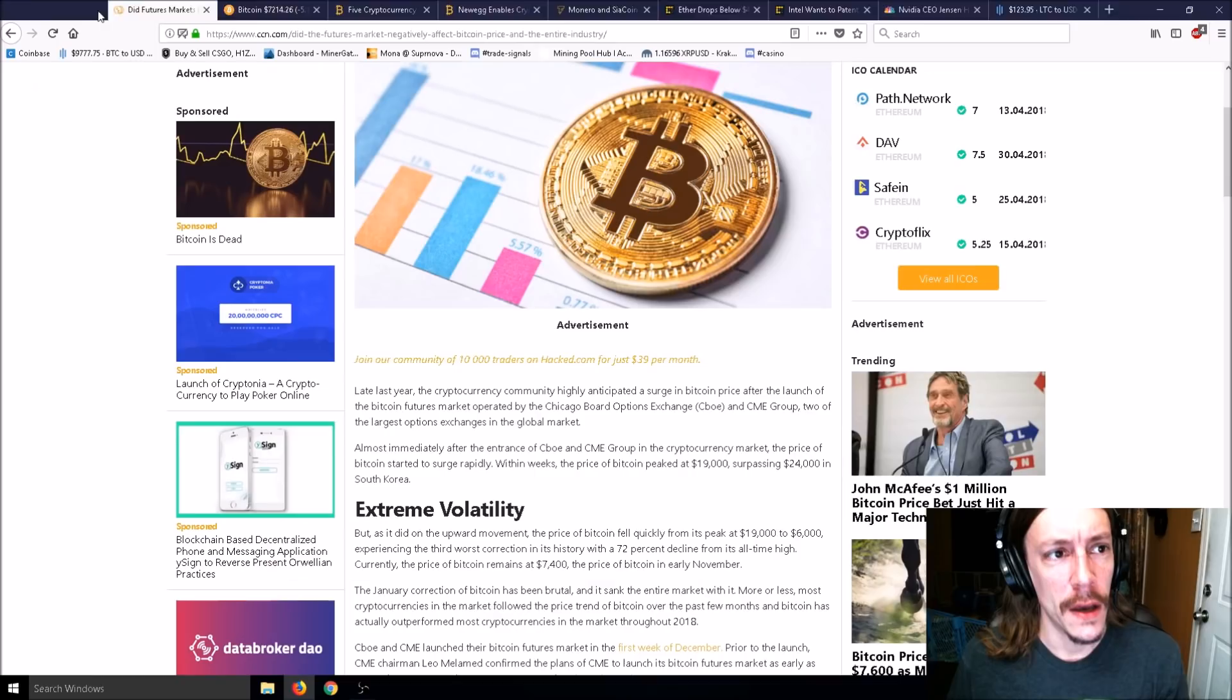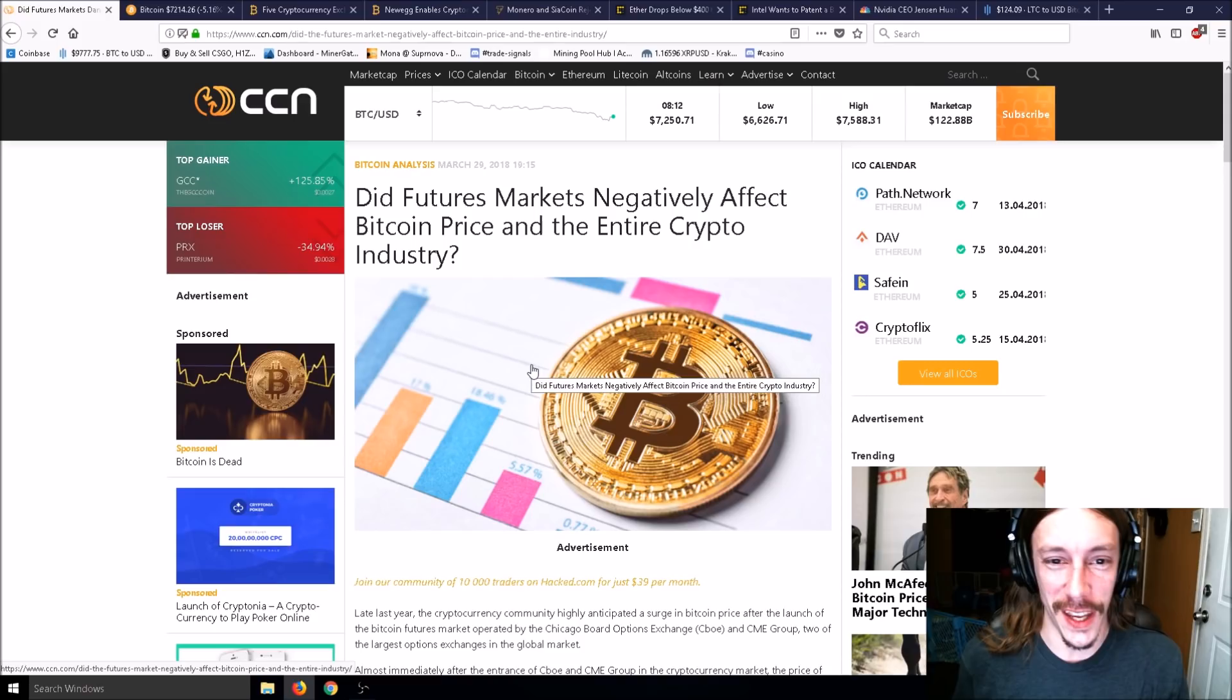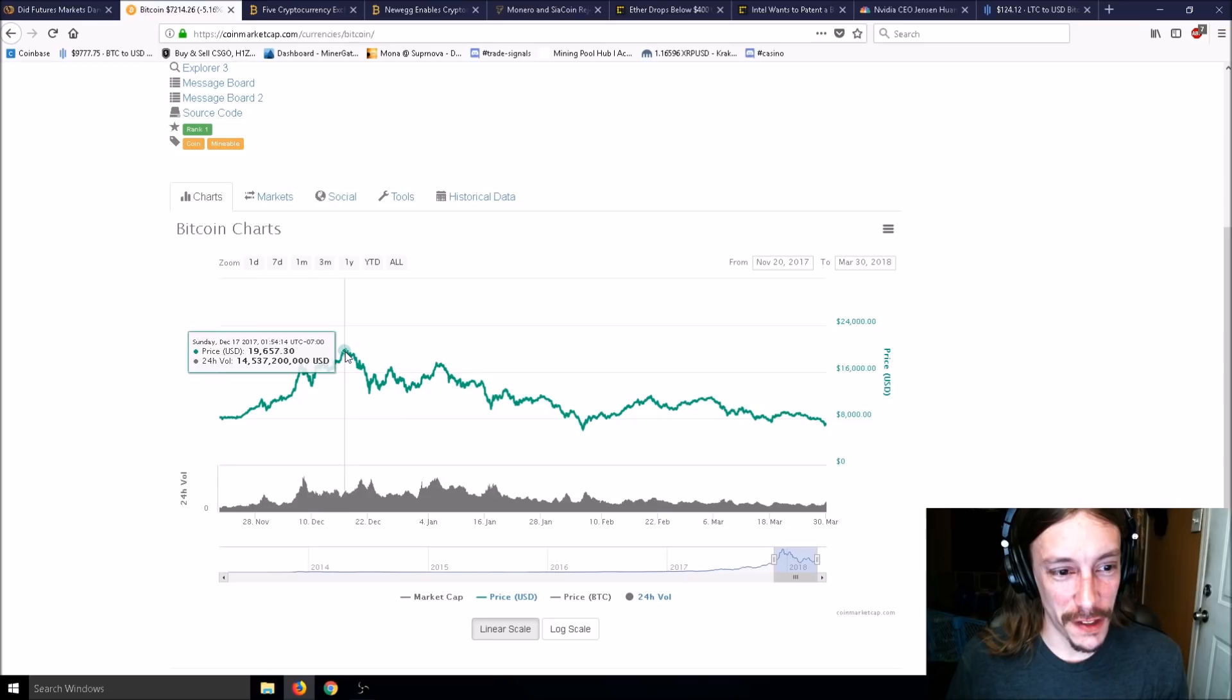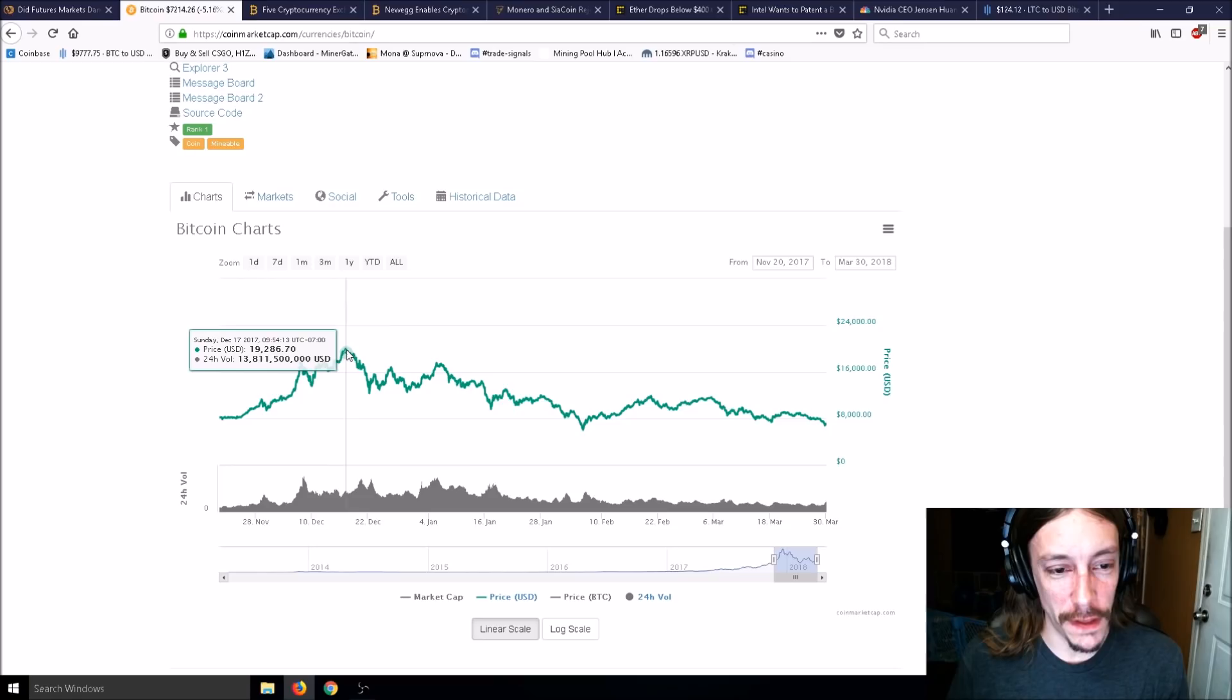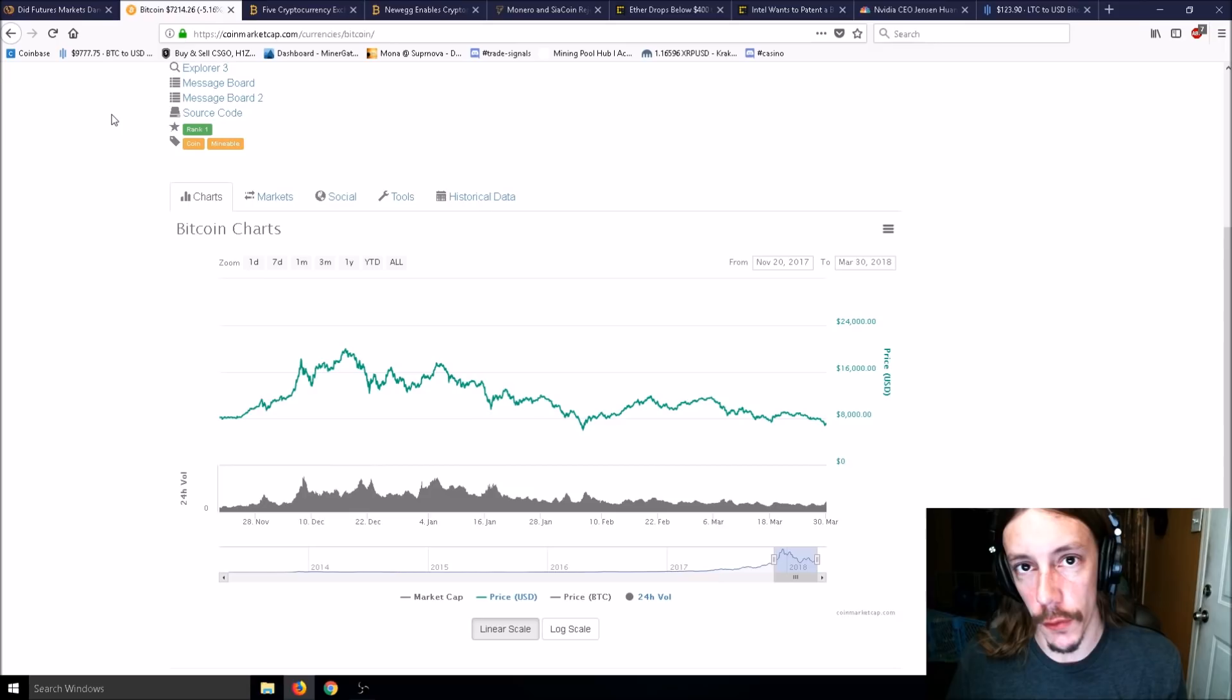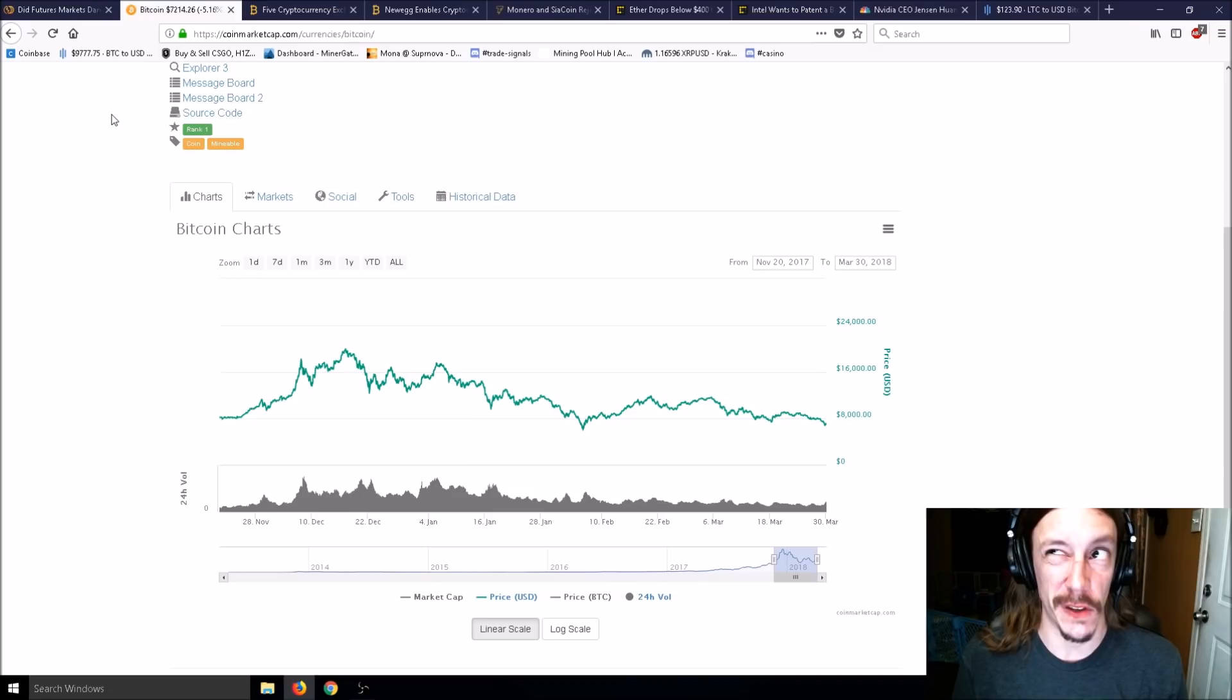Now to the next article: Did futures market negatively affect Bitcoin price and the entire crypto industry? You can see that on December 18th, approximately when this futures market opened, boom, we went way down.